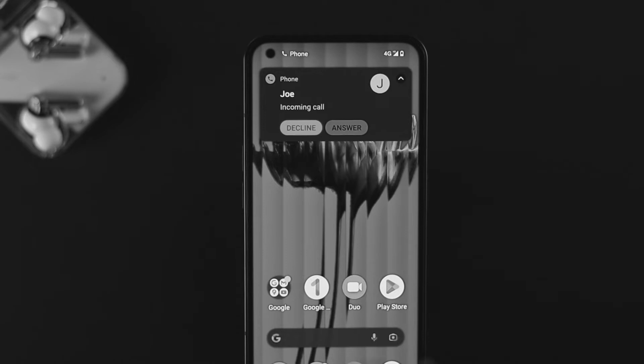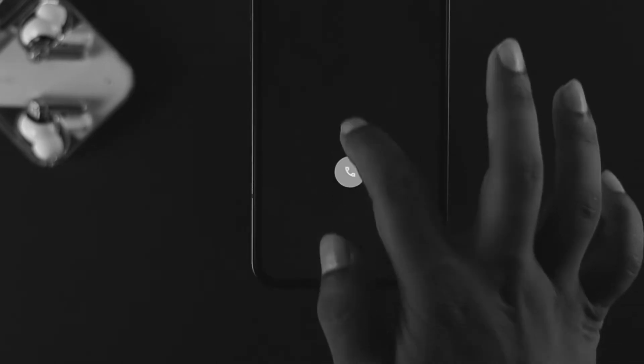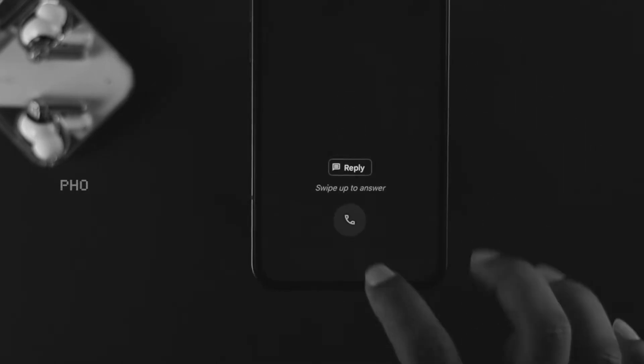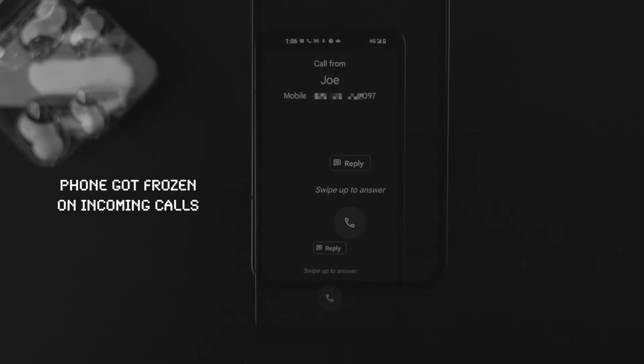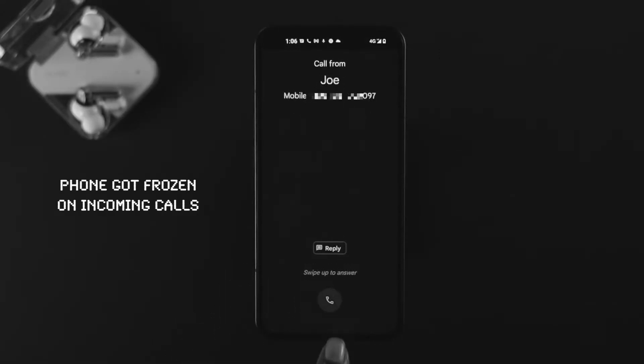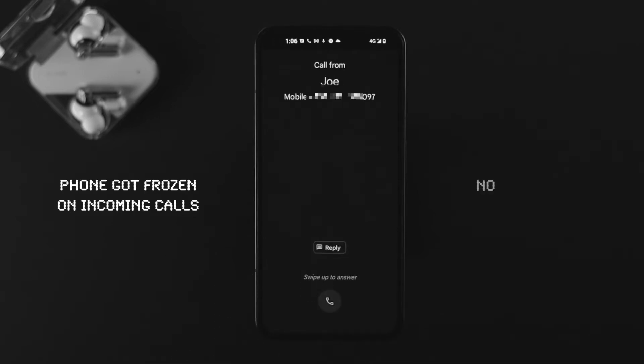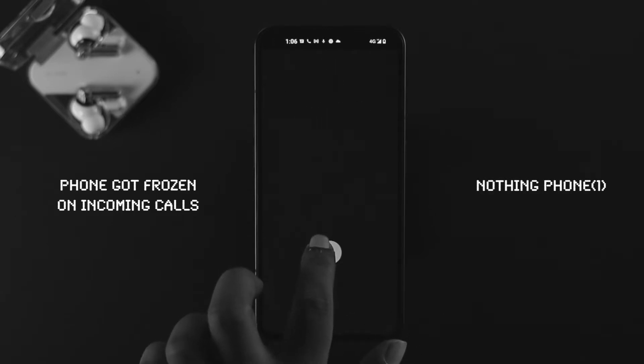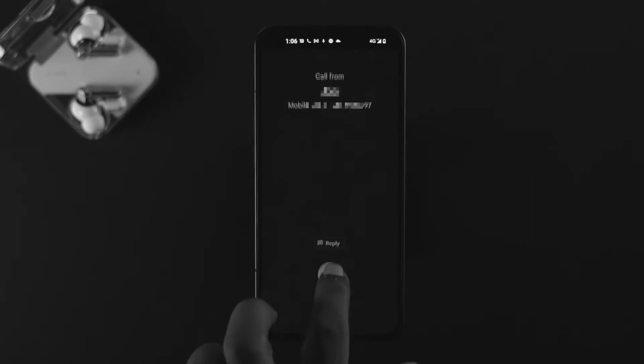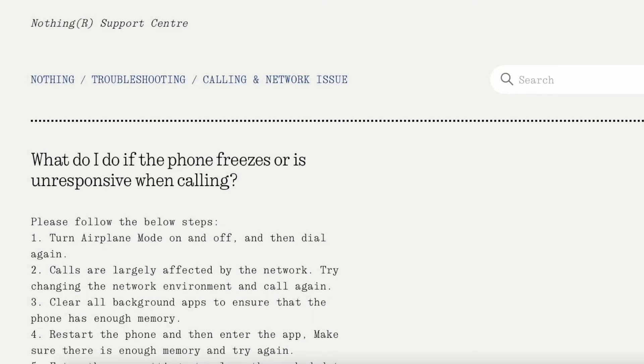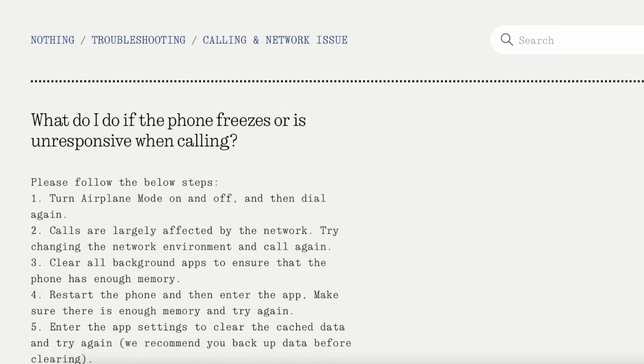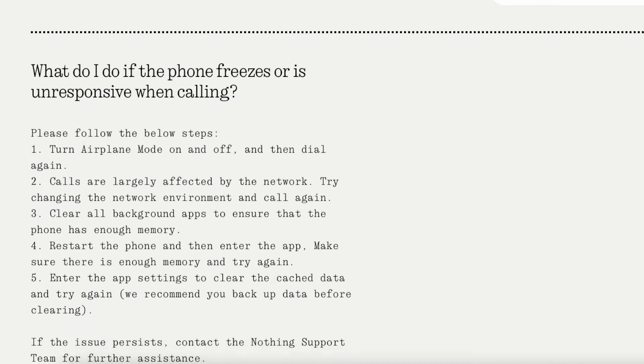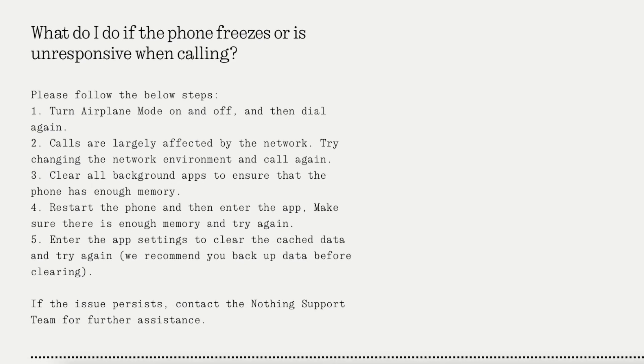Welcome back to the channel. In this video, I'll walk you through how to solve the problem when your phone is not responsive or gets frozen when you receive an incoming call. If you have this problem with your Nothing Phone One, don't worry. According to the Nothing support website, they provide a couple of ways to solve the problem.